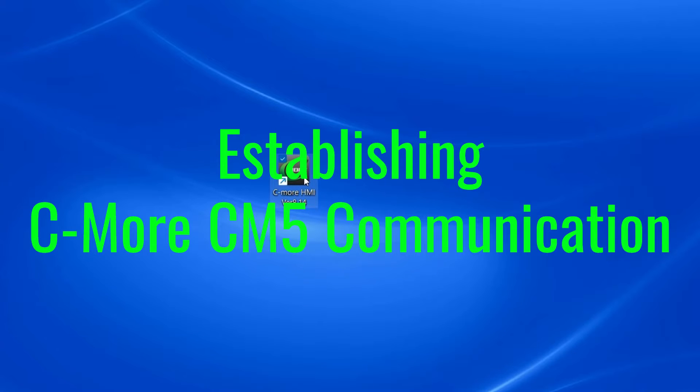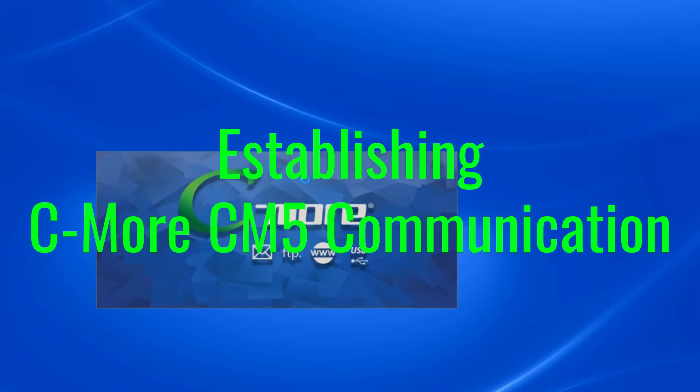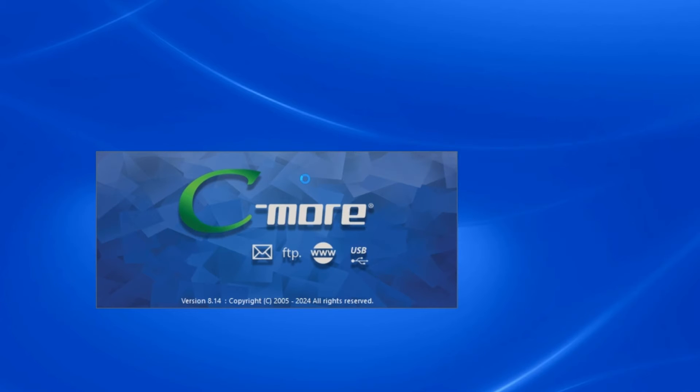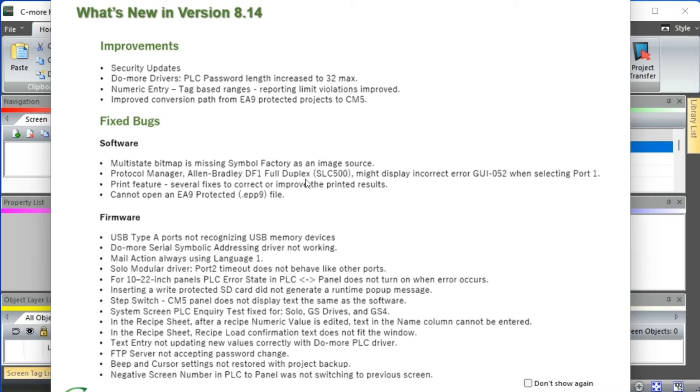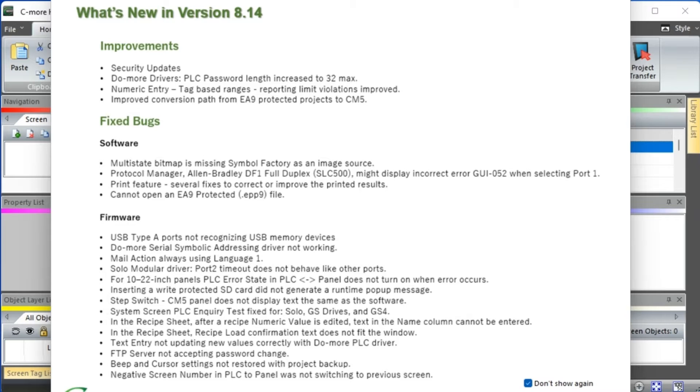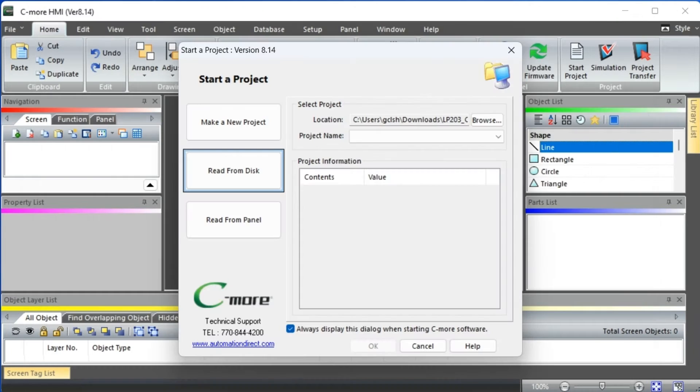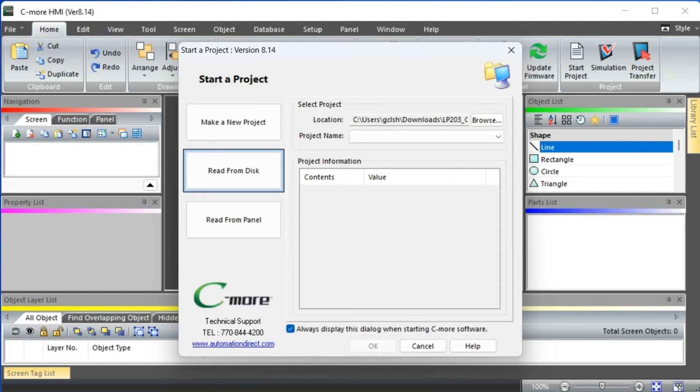Establish Seymour CM5 communication. Start the Seymour programming software we installed in the previous post. When the software starts, the what's new feature guide will be displayed for our version installed. Once we have read the improvements and fixes for the software, select the don't show again button and select close.